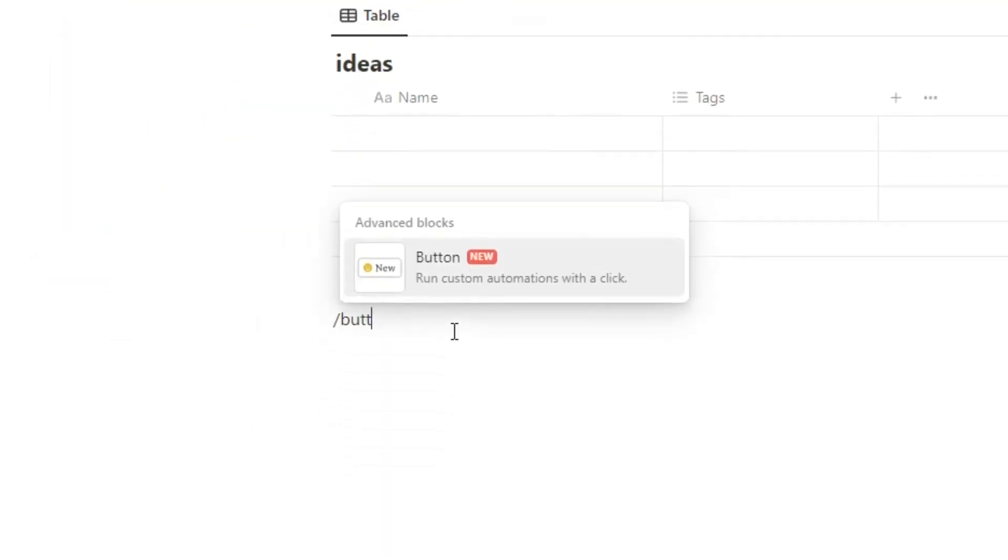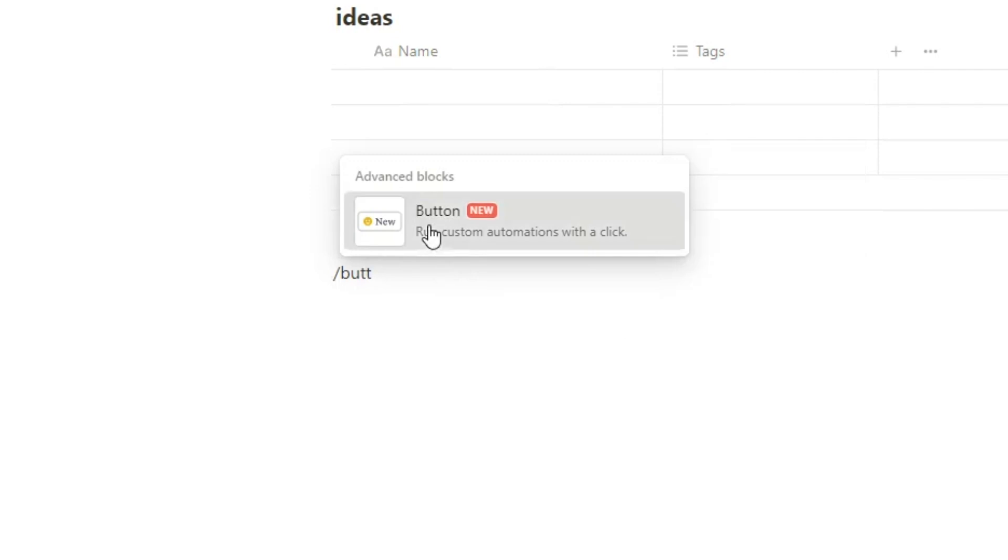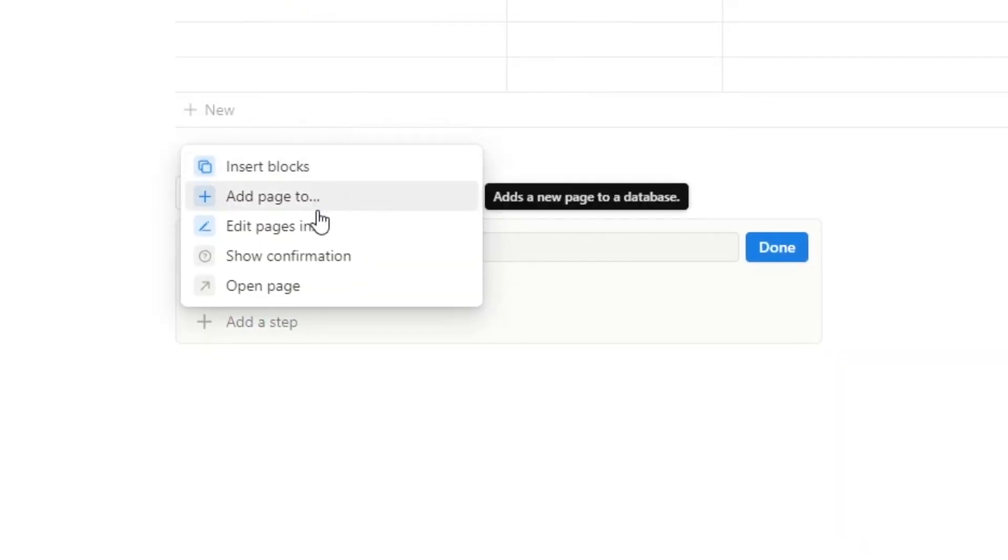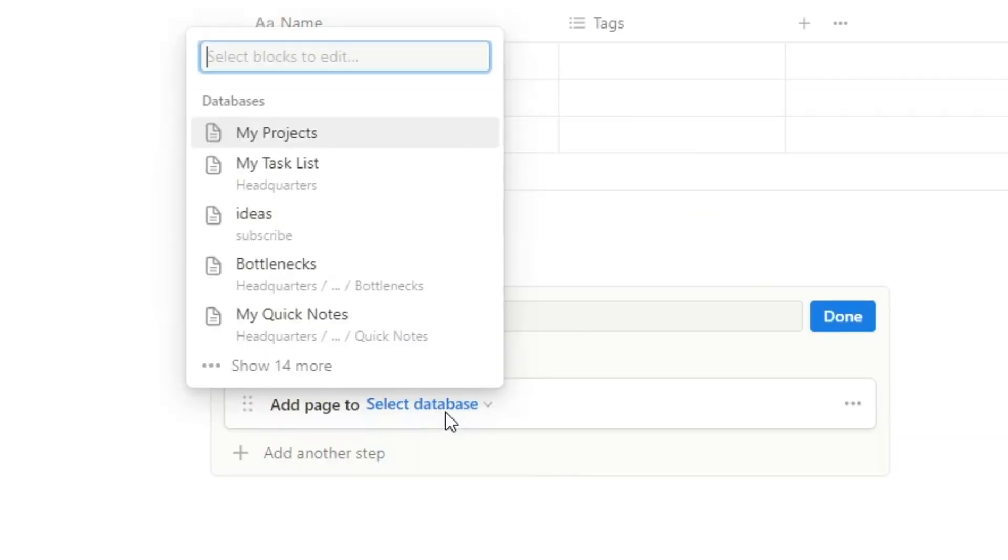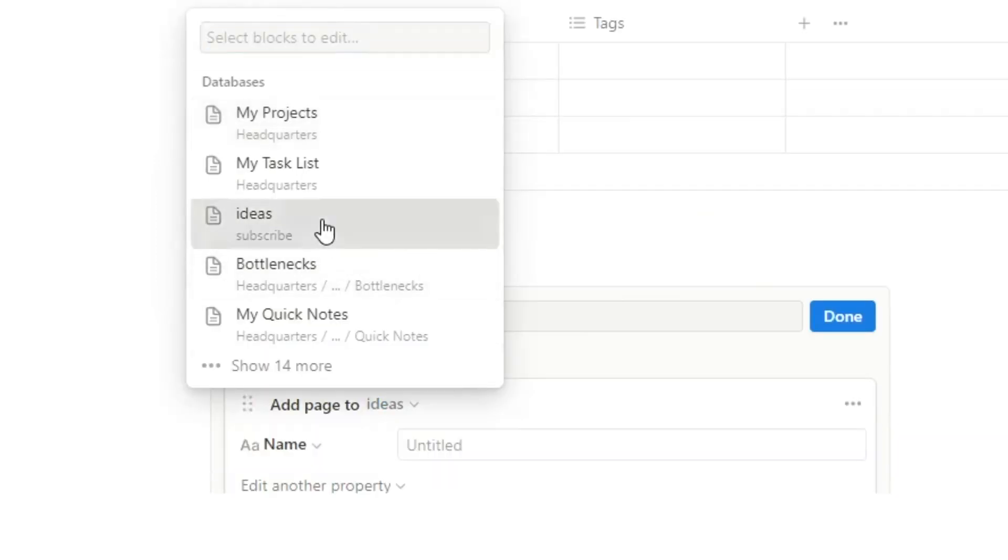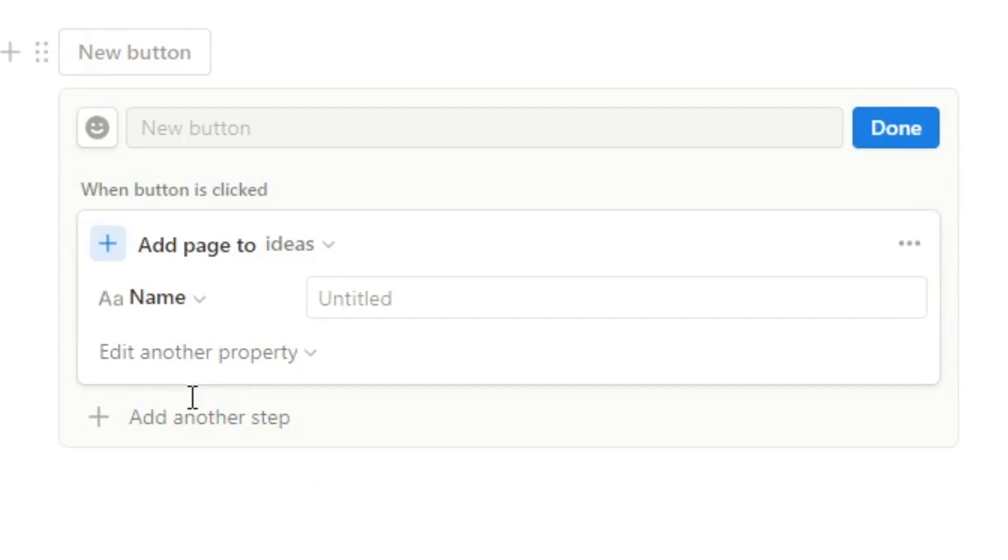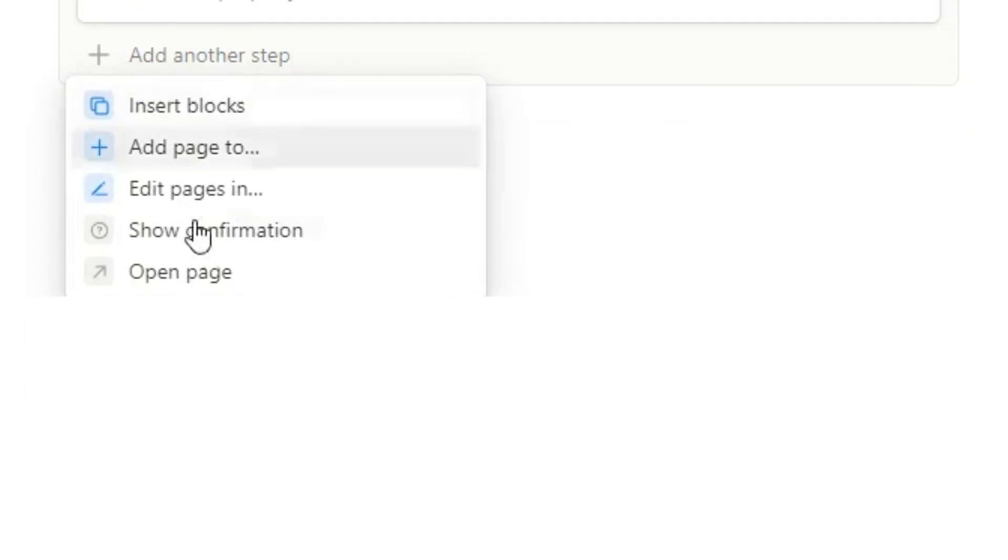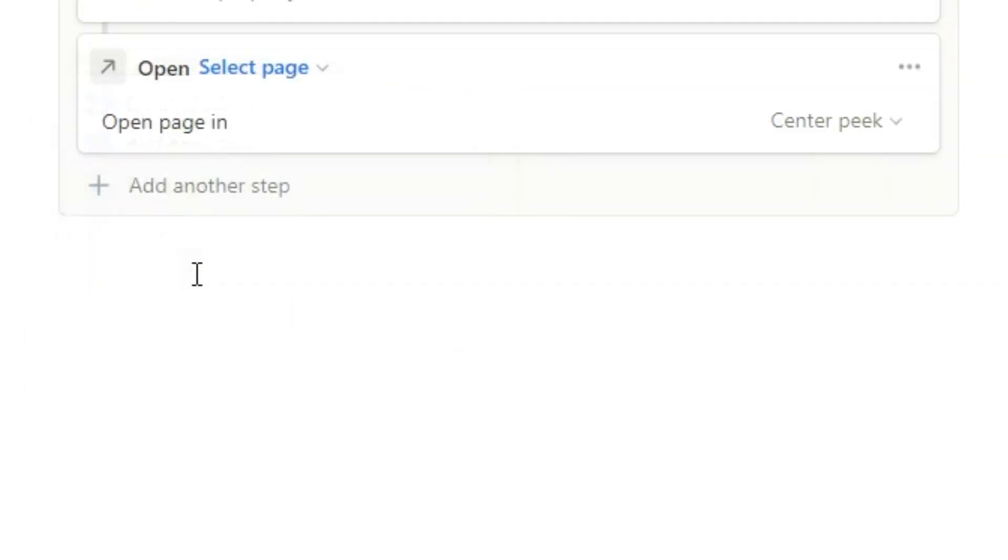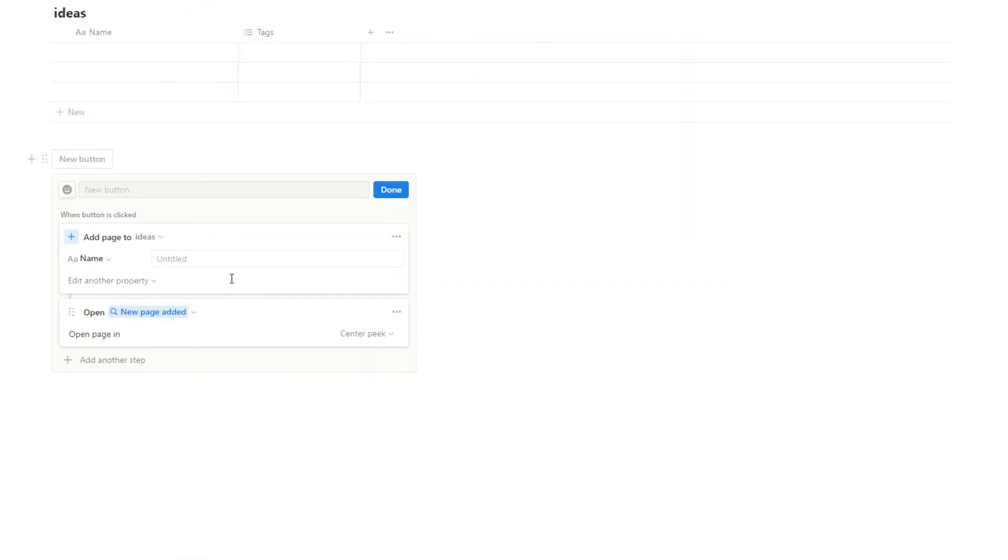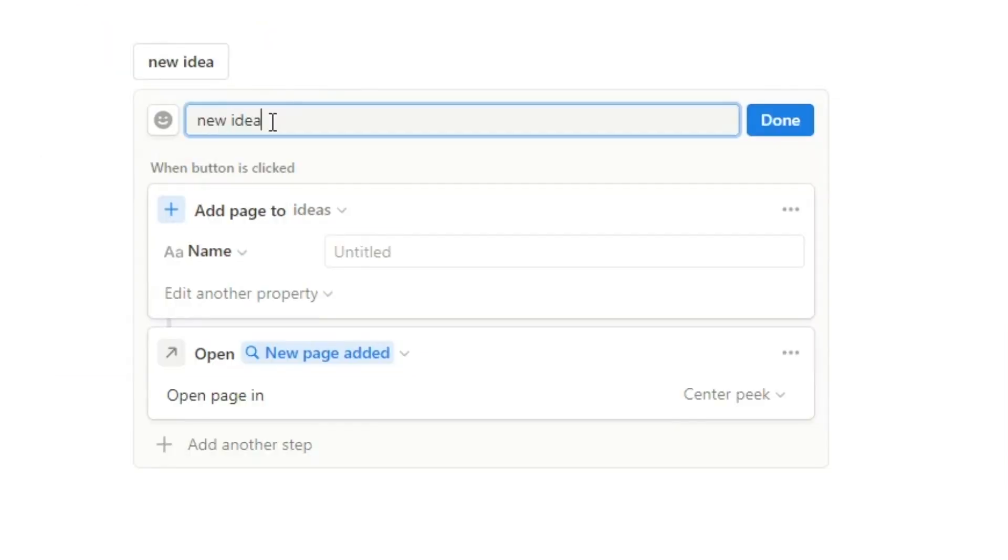We'll do forward slash button, click on new button. Now in here, what we want to happen is when we click on this button, we add a page to, and then we want to select the database. So this is going to be ideas. Now what's going to happen is when I click on this button, it's going to create a new page. So what I want to do is add another step, and then we want to open up this page. And then we want to select new page added. That way it knows to open up the new page that I've just created. So I'll call this new idea. Click on done.